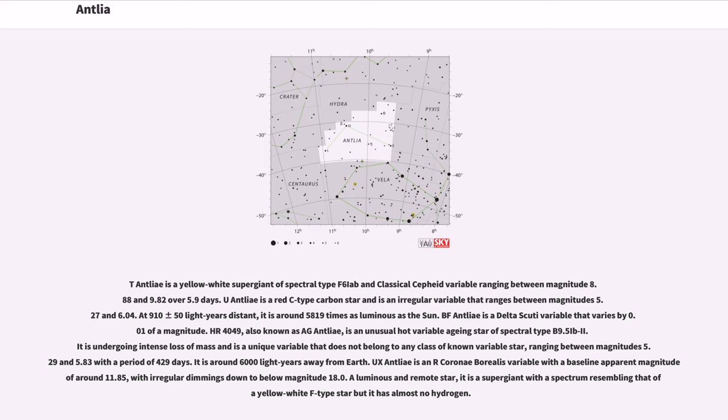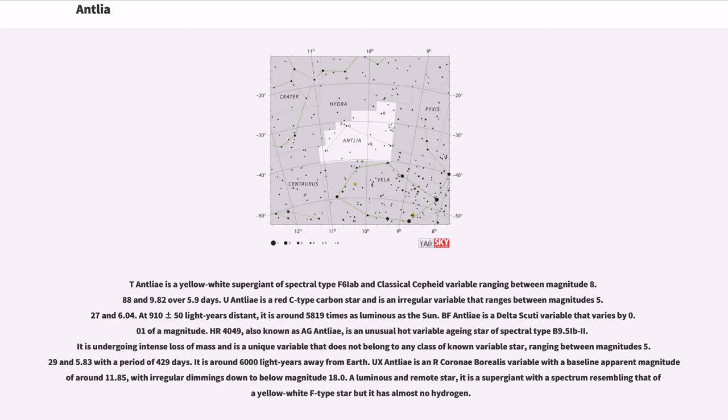T Antlia is a yellow-white supergiant of spectral type F6 Iab and classical Cepheid variable ranging between magnitude 8.88 and 9.82 over 5.9 days. U Antlia is a red C-type carbon star and is an irregular variable that ranges between magnitudes 5.27 and 6.04. At 910 plus or minus 50 light years distant, it is around 5,819 times as luminous as the Sun.